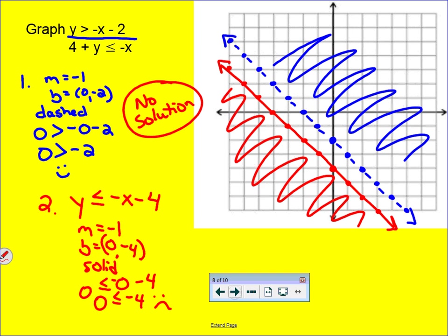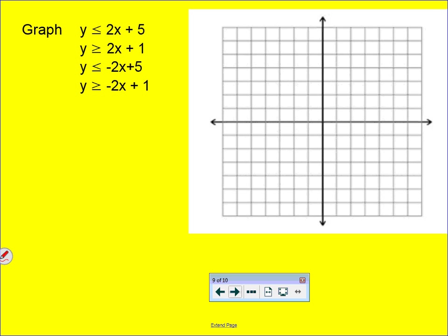The next example is a little more difficult — it adds more inequalities. Pause the video right now, go through it, and see if you can graph it and find the correct solution set. When you're done, resume the video.